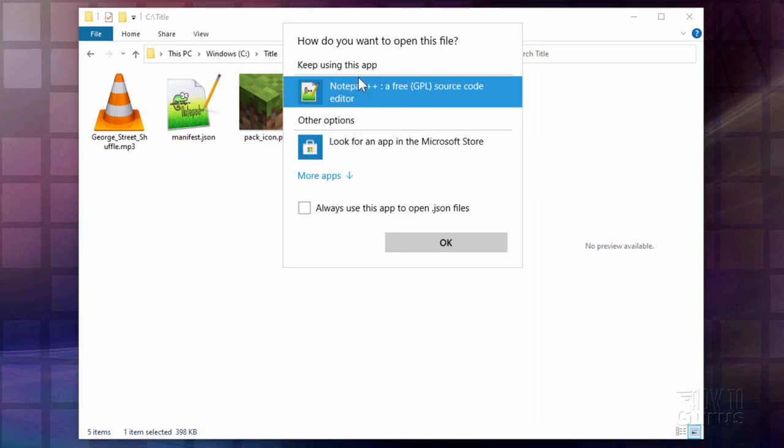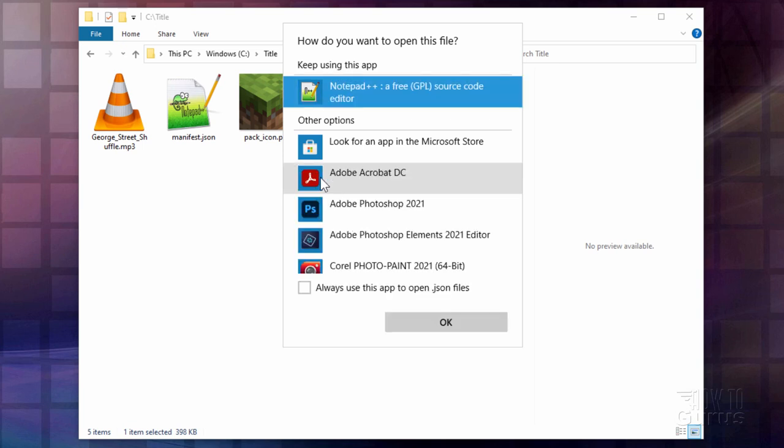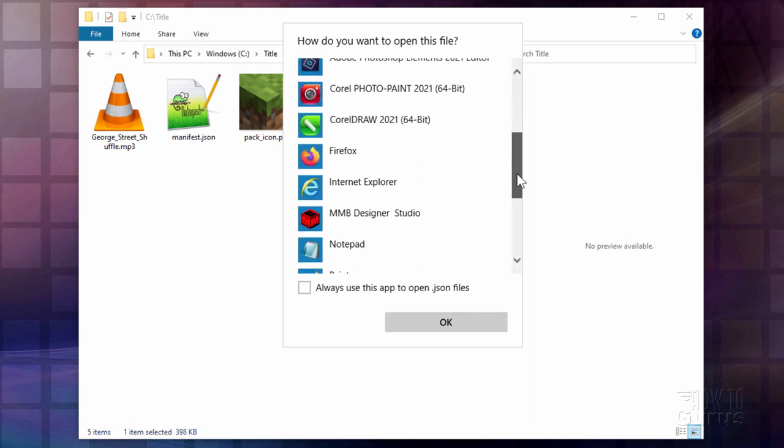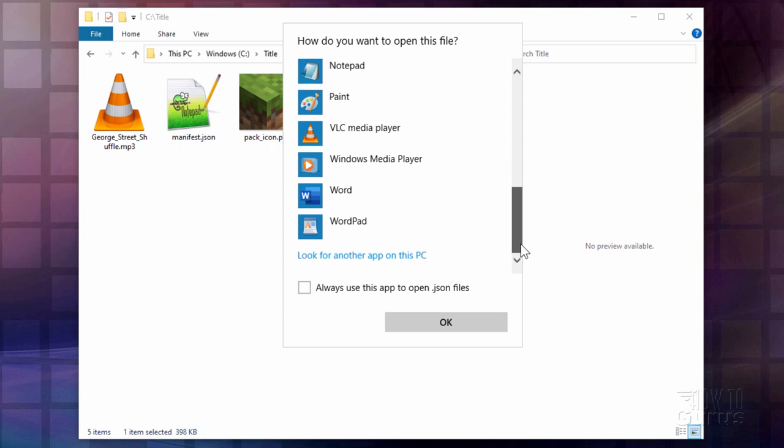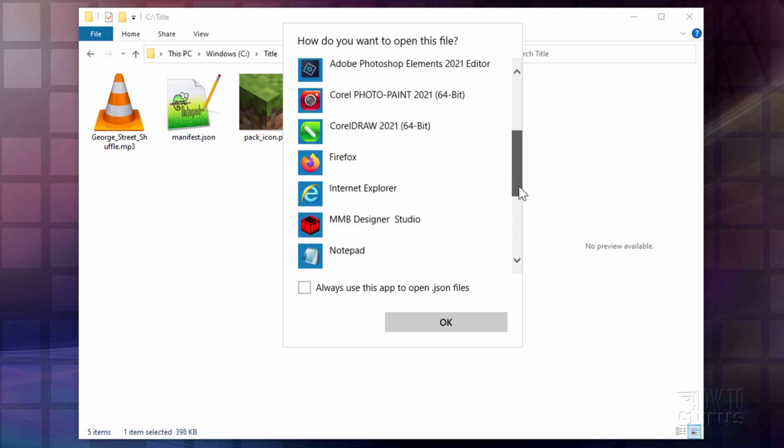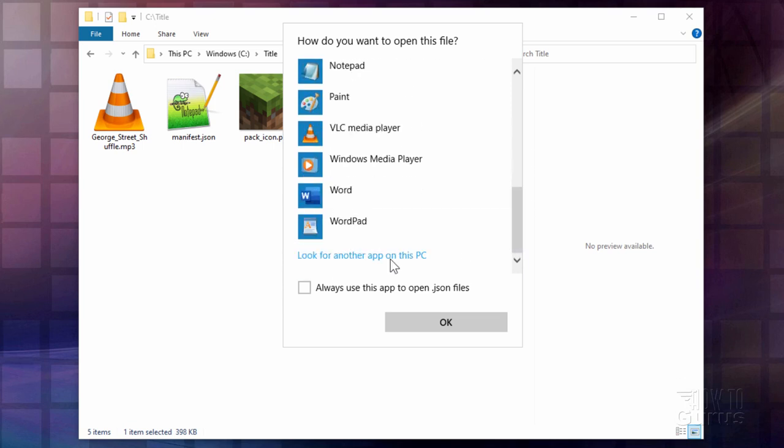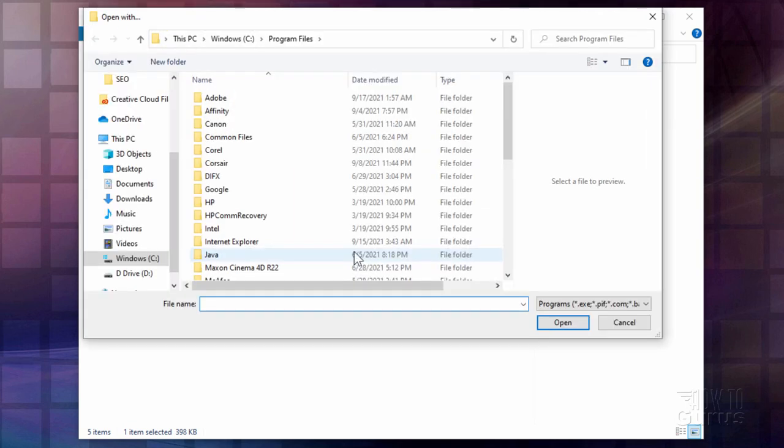And if you see it in the list up here just go ahead and choose OK. If you don't see it in the list then click on more apps. And look in this list right down here. If you don't see it down here click on look for another app on this PC.